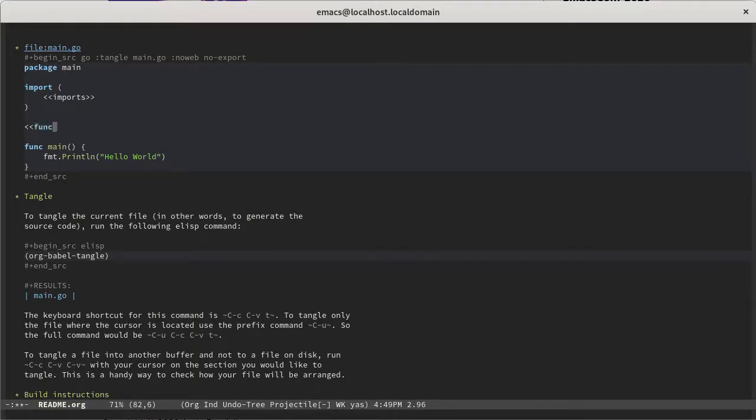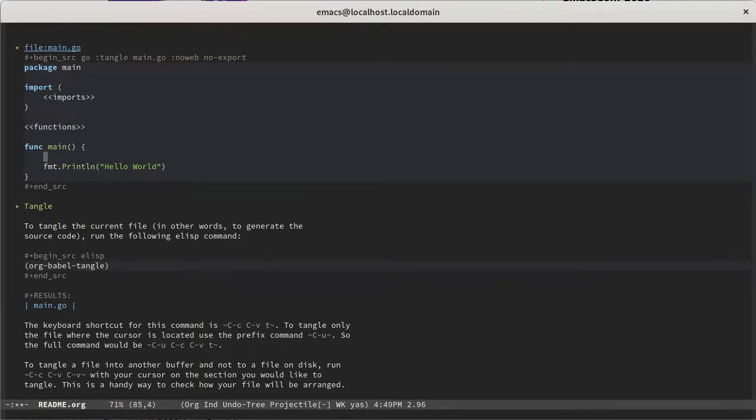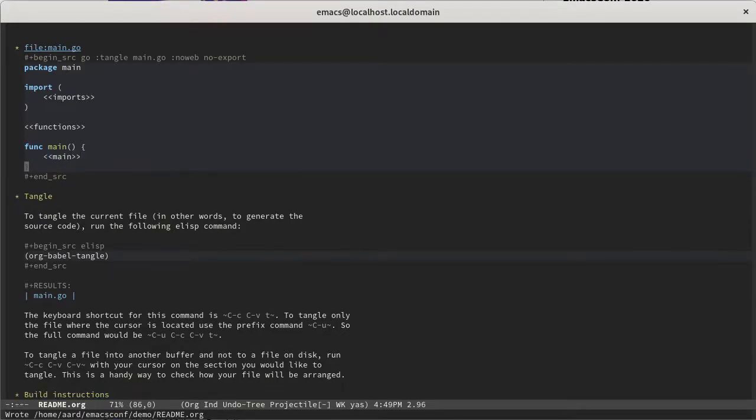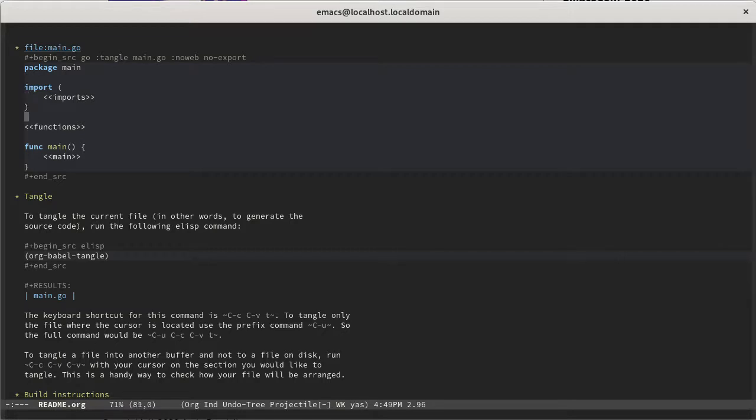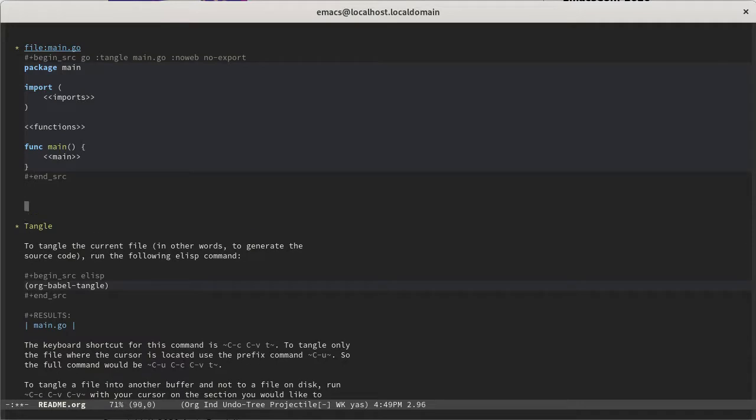And a functions section, and then maybe just a main section, and we'll get rid of this. So now you see we've created something that looks a little bit like a template or a scaffolding or outline for what our file is going to be. It looks a little bit like pseudocode. And what we're going to have literate programming do is dynamically insert those things into those slots.